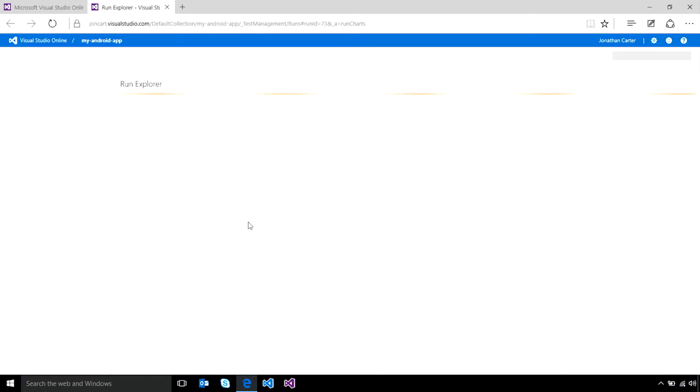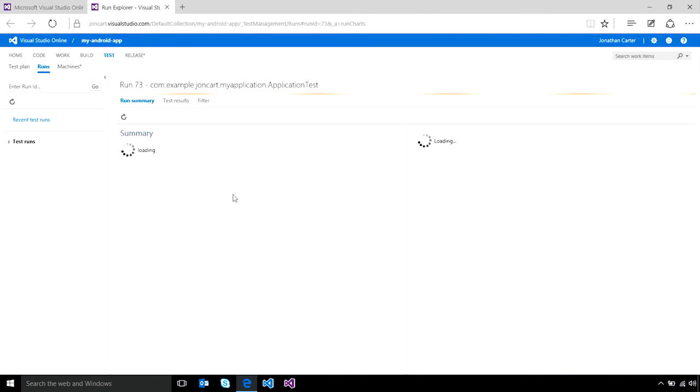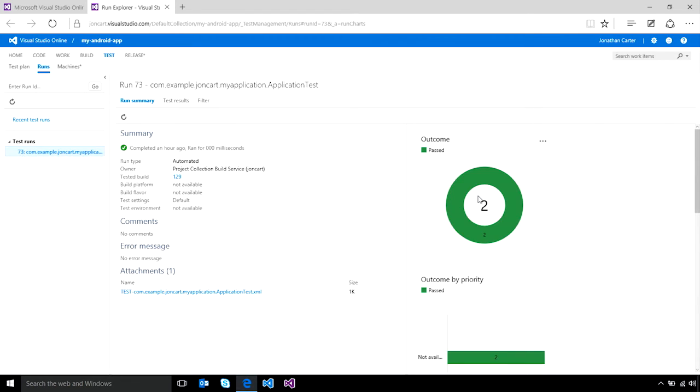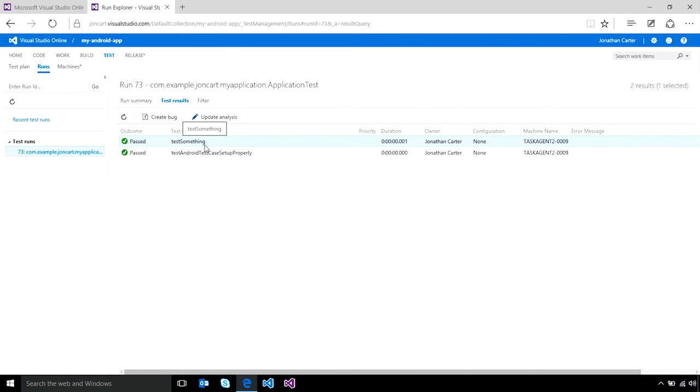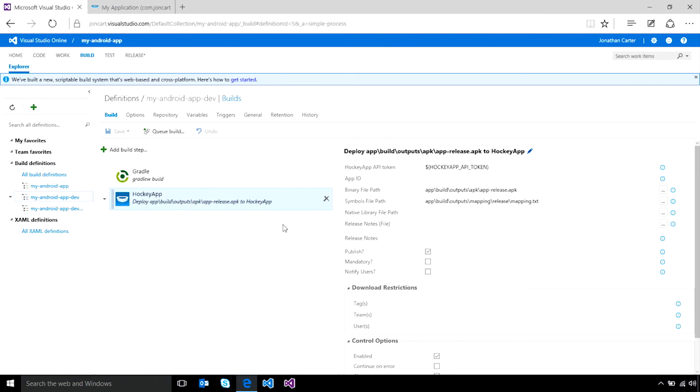If you click into the test results, you can see a breakdown of all of the tests that ran, which ones passed, which ones failed, and you can even open bugs to track any failures that may have occurred during a specific build.